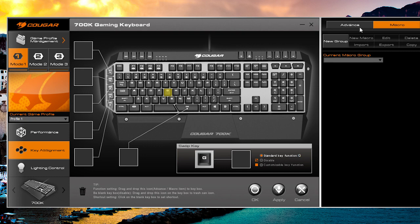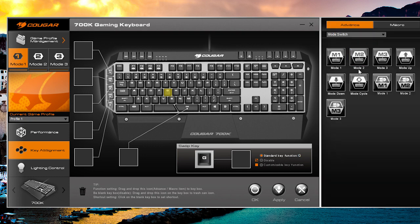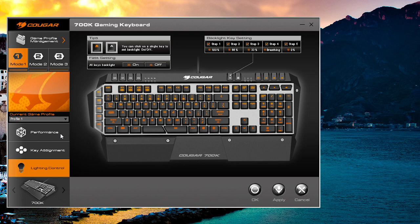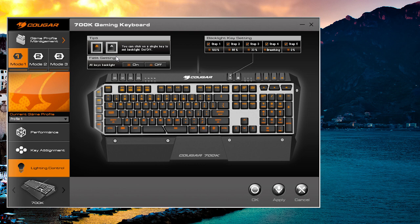You can set certain things over here. Then we'll go to lighting control. Again, as I said, we'll have a video that shows all the illumination settings. You can go ahead and set all of this up in the software. You can have all the keys backlit or just a few—all that different stuff we'll go over in that other video.